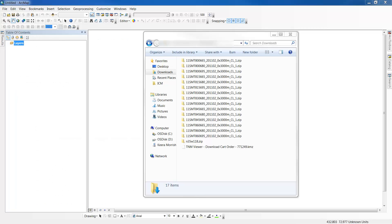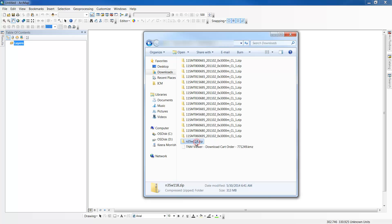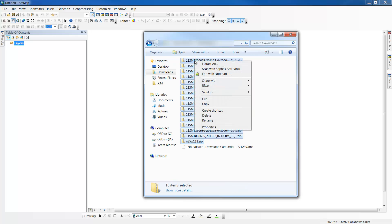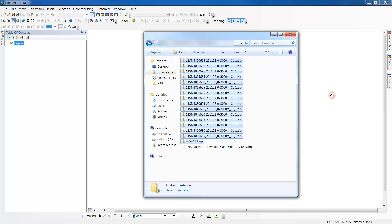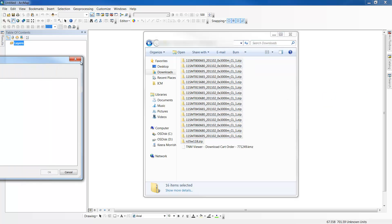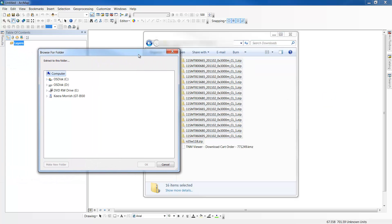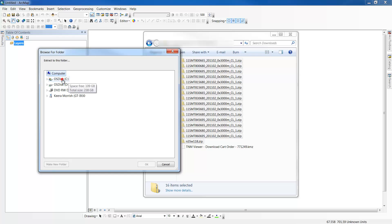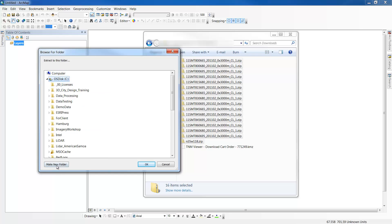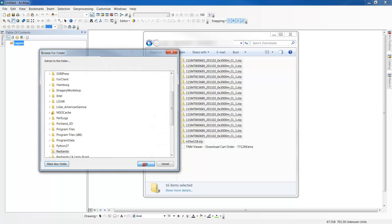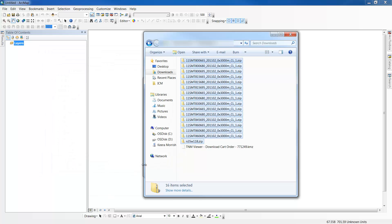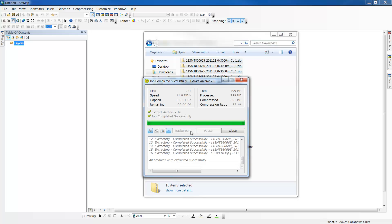To prepare the data in ArcMap for CityEngine, first we'll extract all of the files we downloaded. You can extract multiple files at once with a program like BitStart. I'll right click and choose extract to other and then navigate to my C drive, where I can create a new folder called Redlands. Now I'll click OK. The files are extracting to that folder. When they're done, I'll click close.